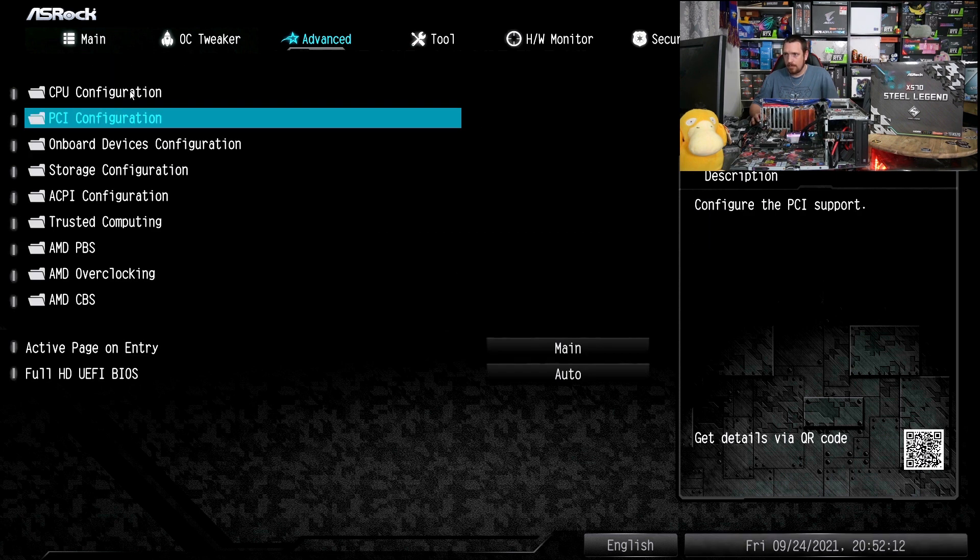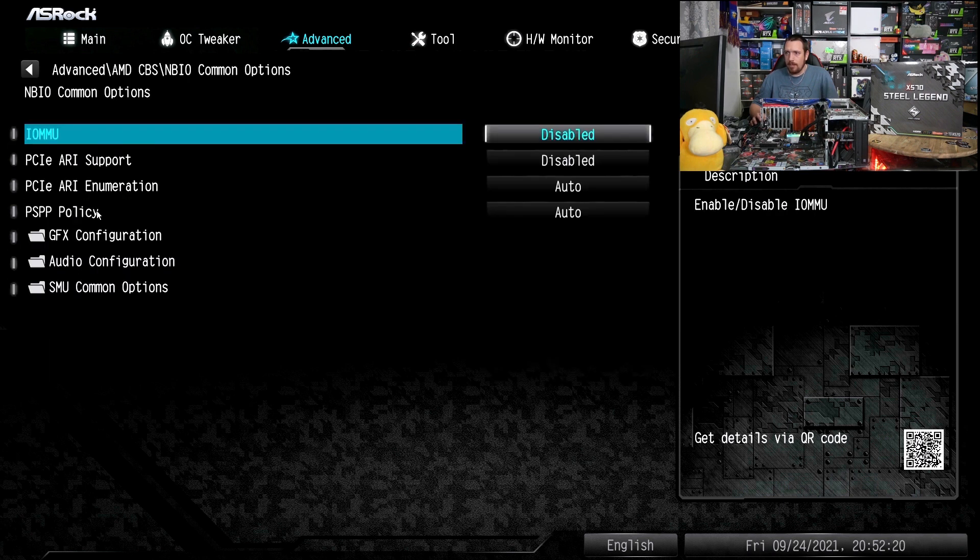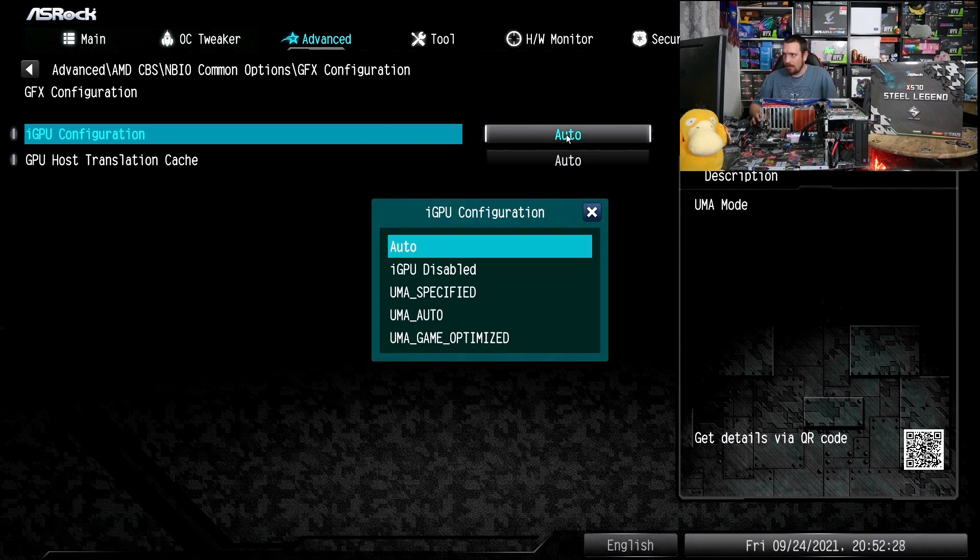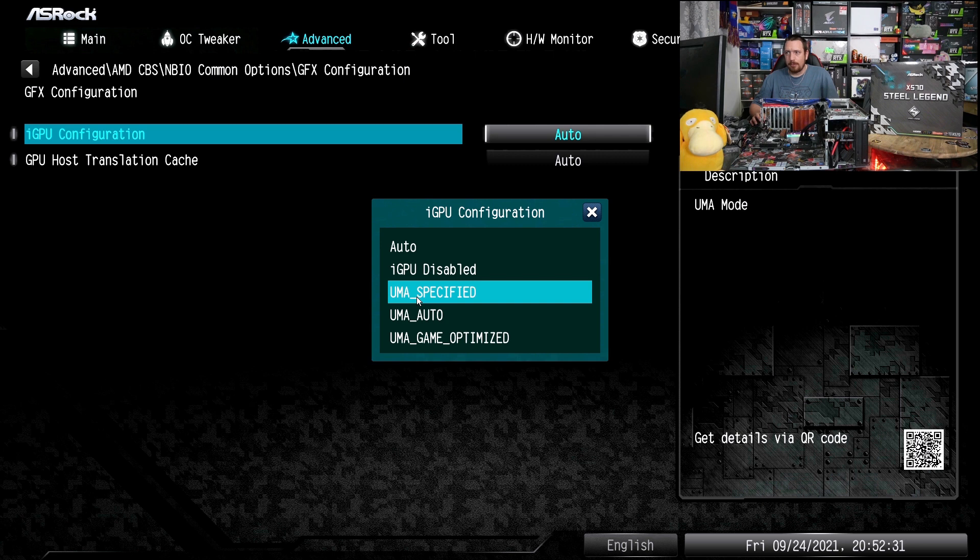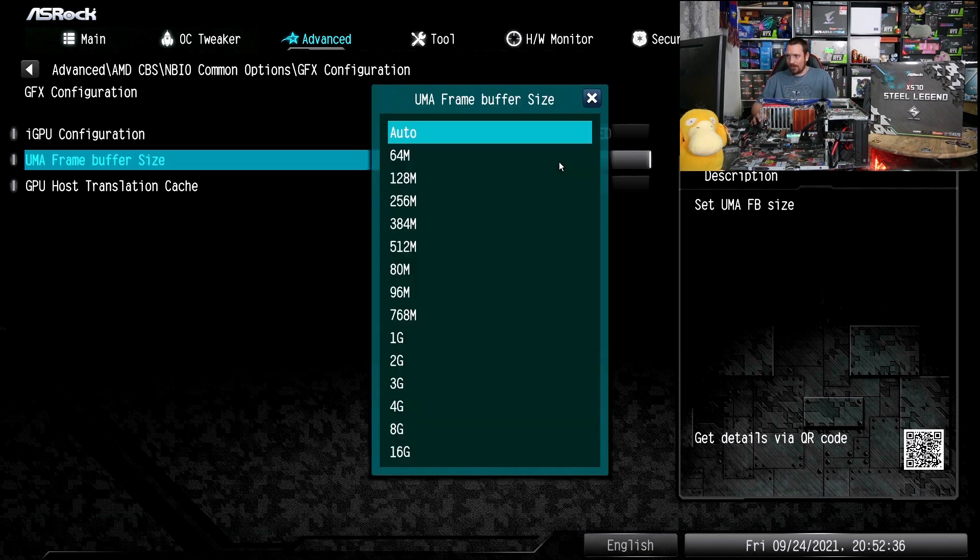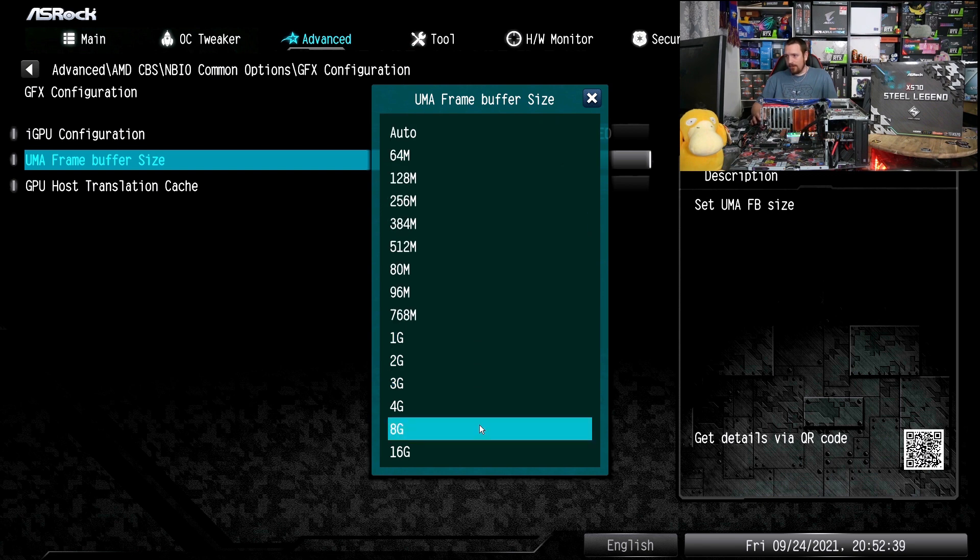And then we can go down here to AMD CBS and it's in the NBIO common options. We got our GFX configuration. So first we need to go from the auto mode to UMA specified. Then we can adjust the UMA frame buffer size. So in this case let's move it to a massive 8 gigabytes here.